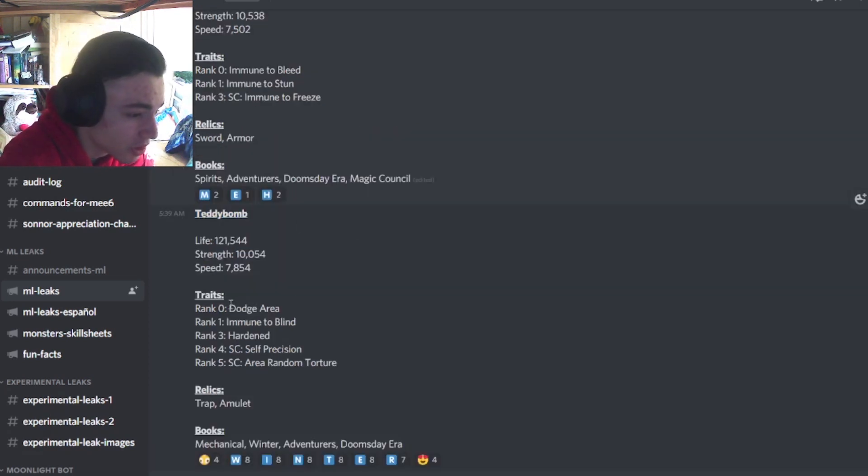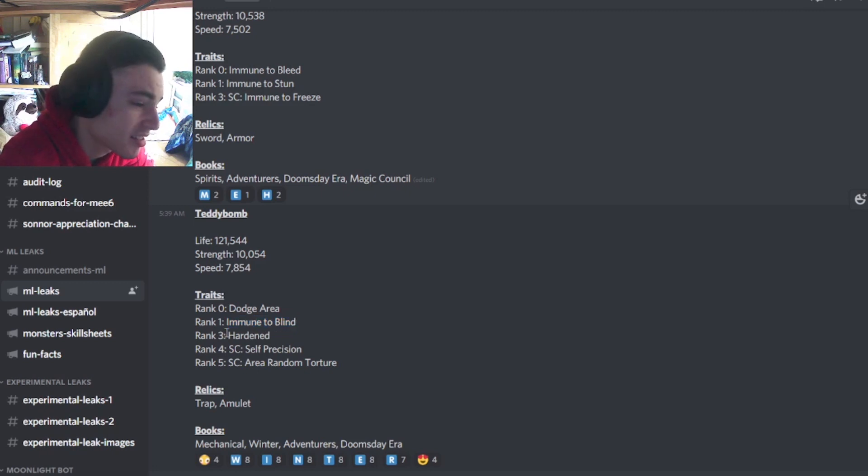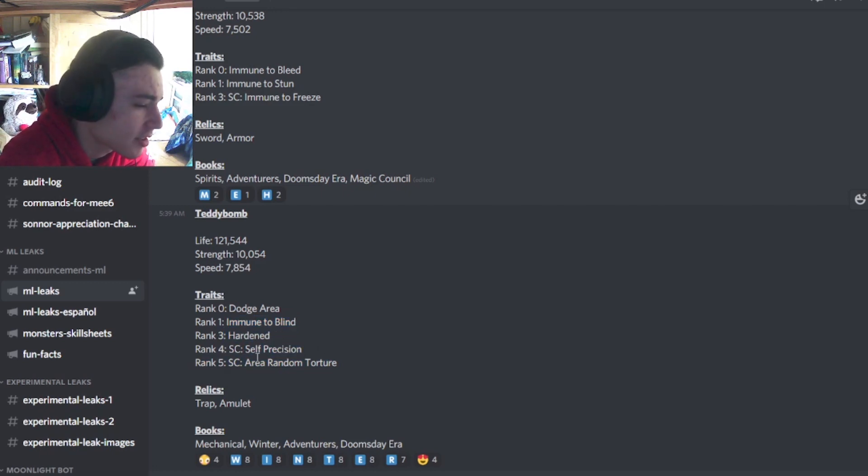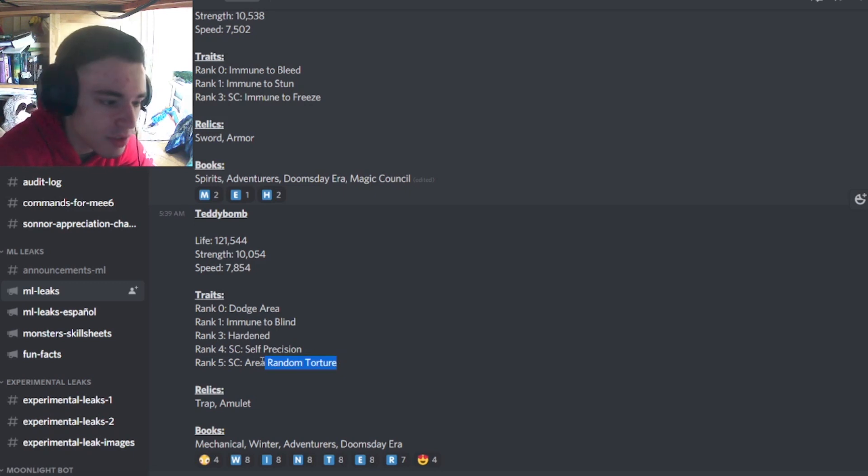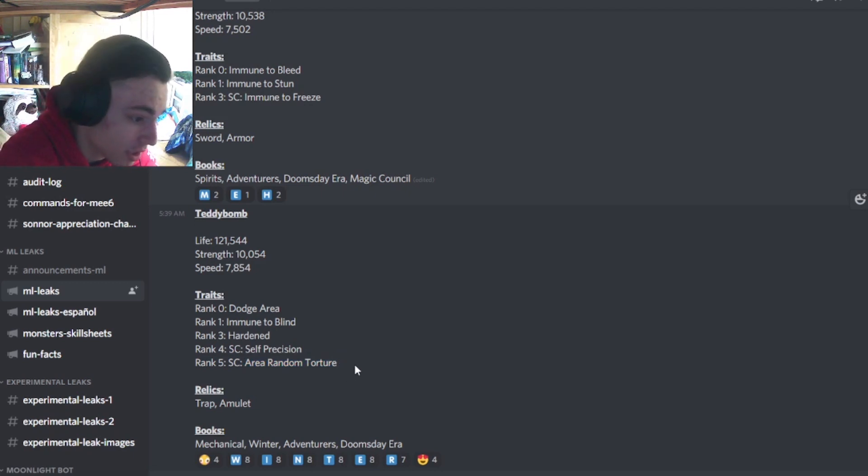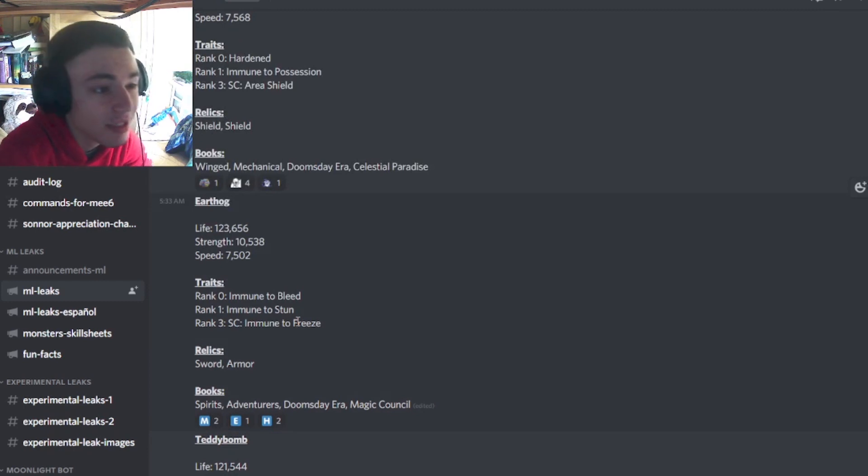And then we have Teddy Bomb's, which is Dodge Area, which is very good. Immune to Blind, which is decent. Hardened, which is really good. Self-Precision, which is decent. Area Random Torture, which is actually pretty good because you can get the new tortures out of that. So overall, the best one is definitely Teddy Bomb.